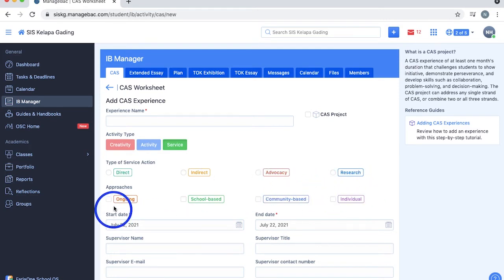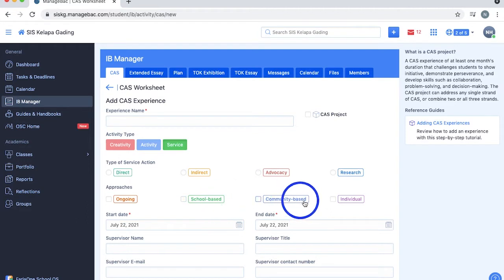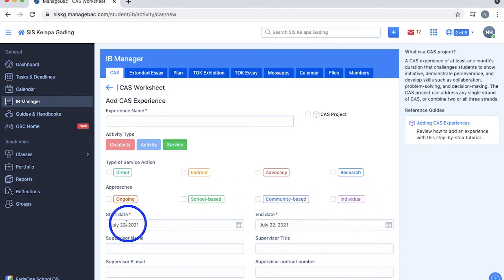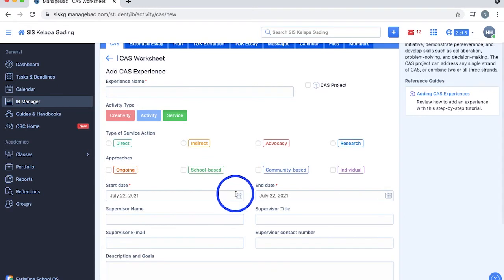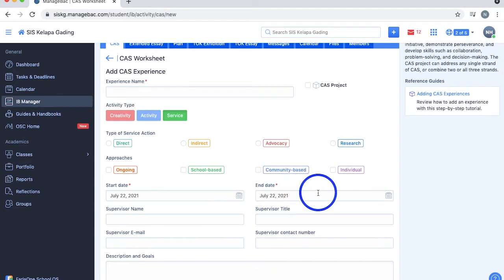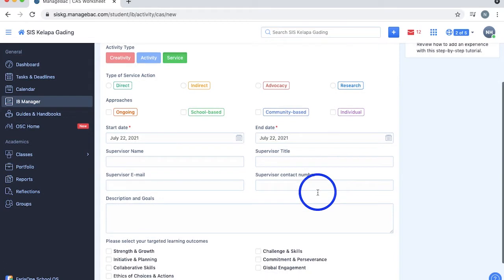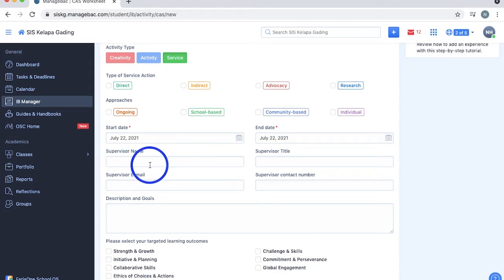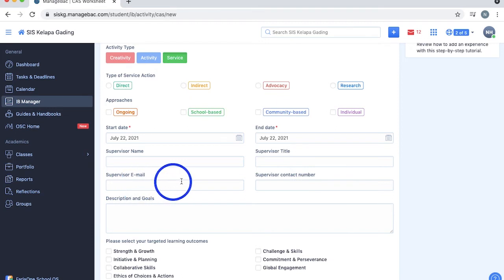You'll also need to select how you're going to approach the activity. Is it a school, community, or individually, and if it's still ongoing or not. For dates, you can add the start date, but if you're not too sure when the activity ends, don't worry as you can always edit it later on. You also have to fill in your CAS supervisor's information, such as their names, title, email, and phone number in the boxes provided.